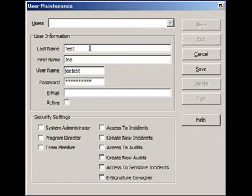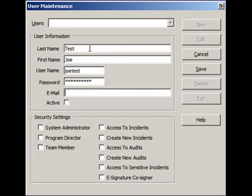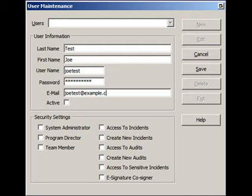Also, if you have an email address in here, he'll be showing up on the ability to email team members or email a user of the software. So we'll give him Joe Test at example.com and we'll make sure we check this box to say that he is an active user.